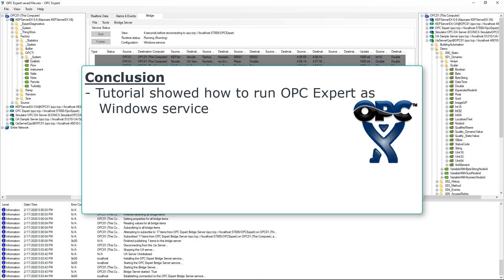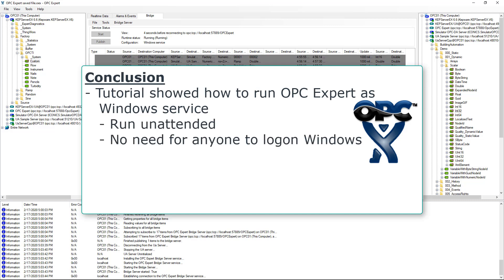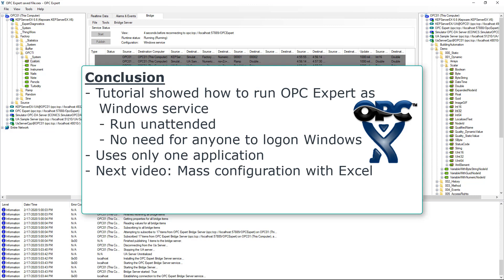In this tutorial, we showed how to set up OPC Expert as a Windows service. This is a required feature for anyone running their computer unattended and without anyone logged on to the computer. All of this was done in a single application. The next video shows how to handle mass configuration using Excel.